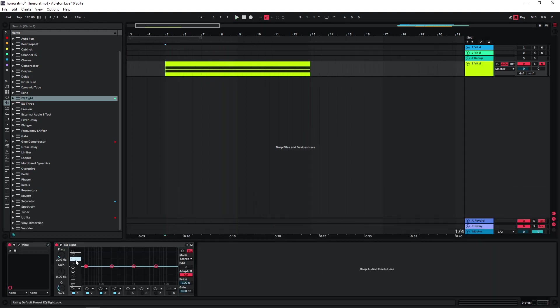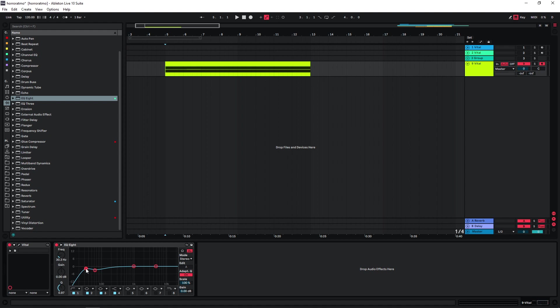And of course you can, if you want, either within Vital or with external effects, just maybe EQ it a bit, cut the lows depending on how much rumble you actually want, because there is a lot of stuff going on down here. And you might also want to tame the resonances.